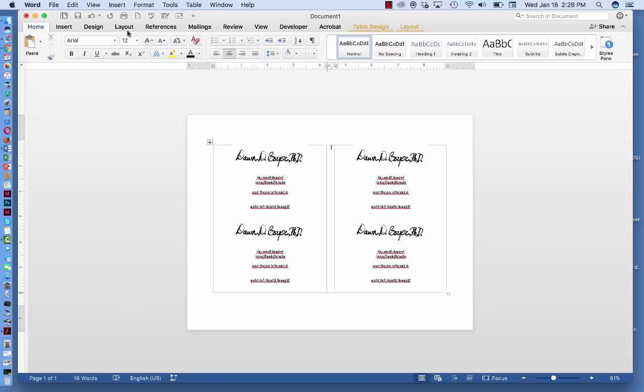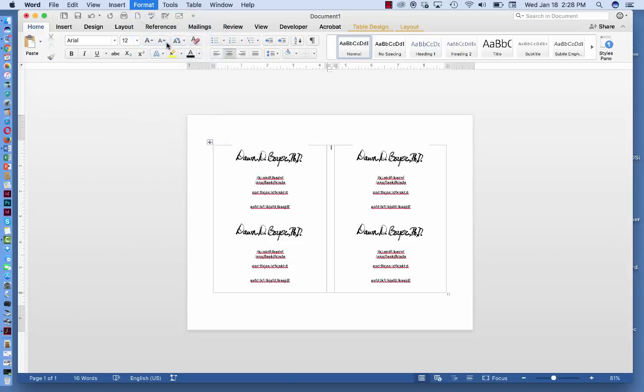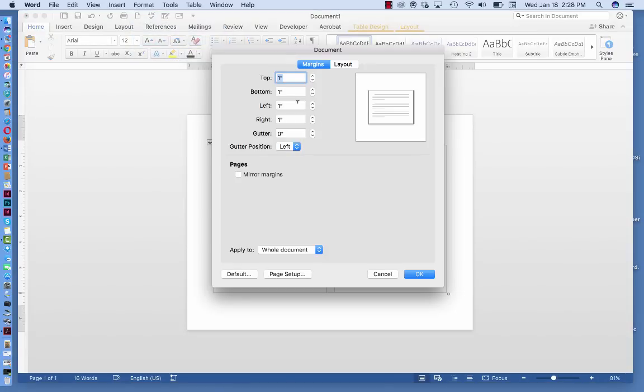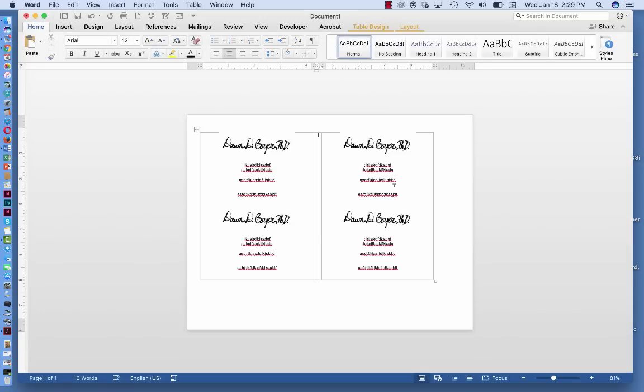You can also go up to the Format Document, and then reduce the margins to 0.5. Click on Mirror Margin, whole document, and click OK.